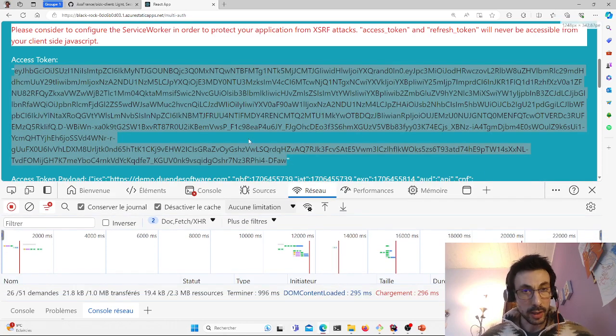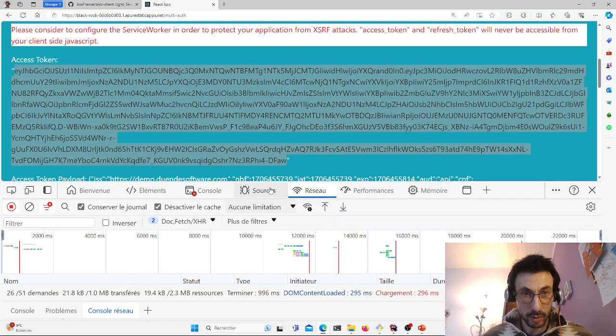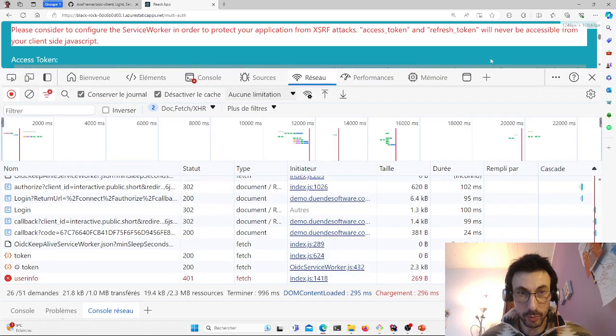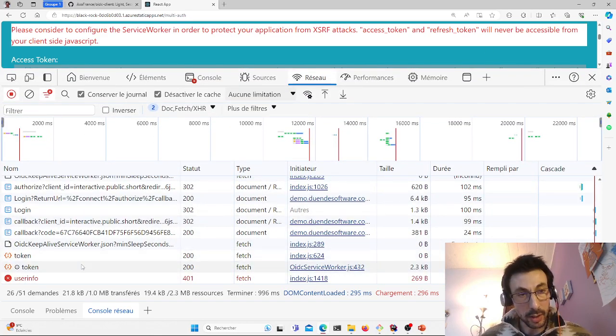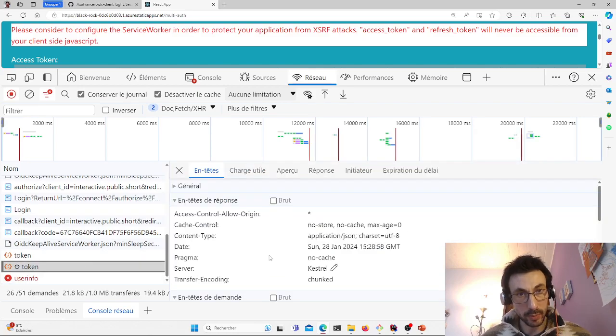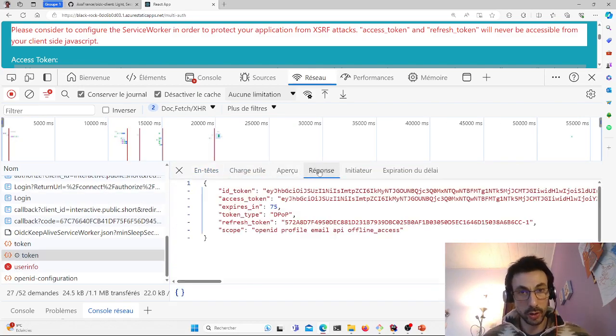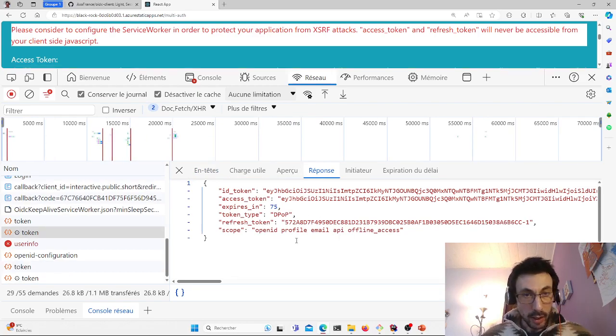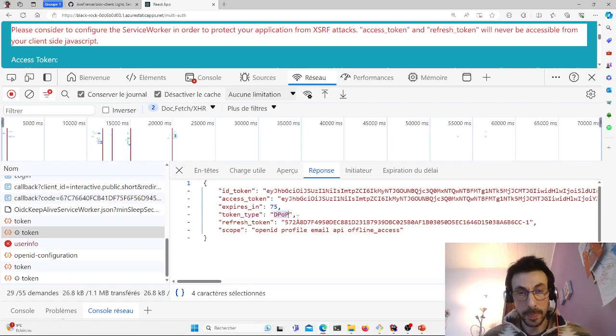And what happens is, let's take a look at the network part. Here's the call to retrieve the refresh token access token. Here it is. So I've retrieved my tokens. There's one thing that's changed, and that's that the token type here is DPoP.